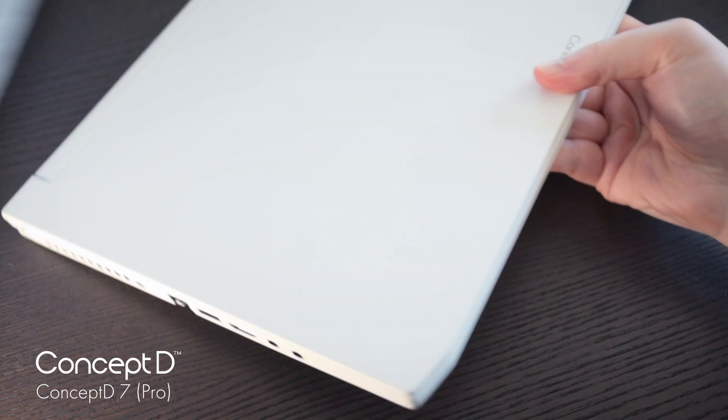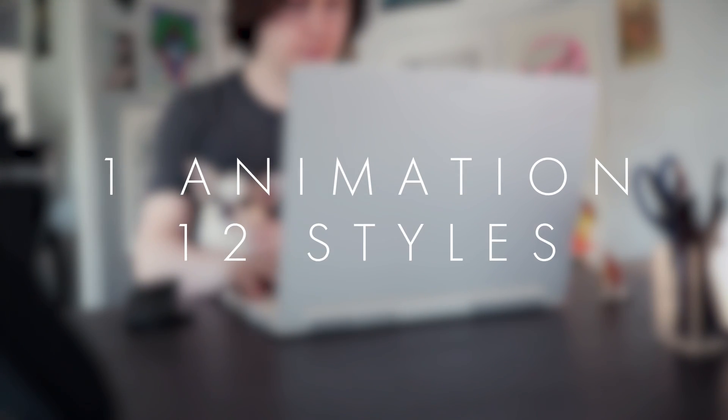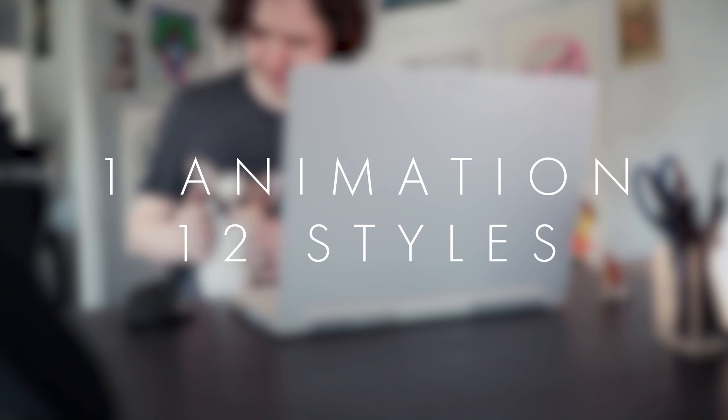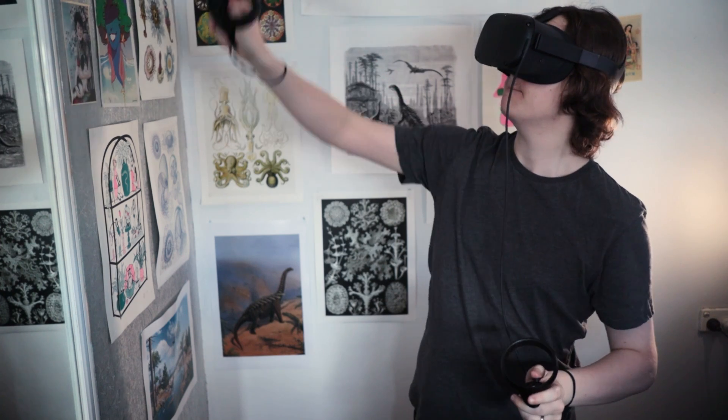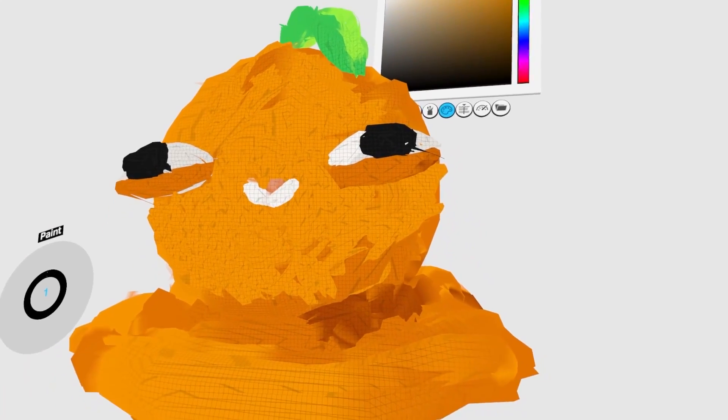Thank you to Acer who have sponsored this video. They sent me out the Concept D7 Pro before the launch so I could try it out and animate something interesting. I decided to create one animation in 12 different styles and along the way try some new software and materials.